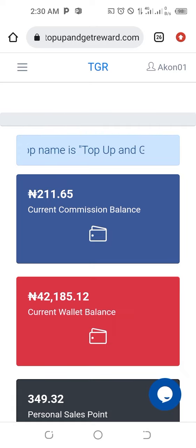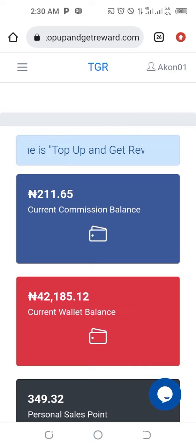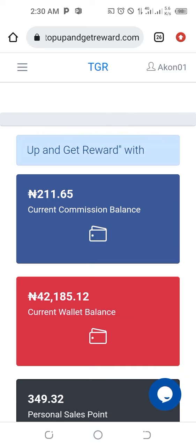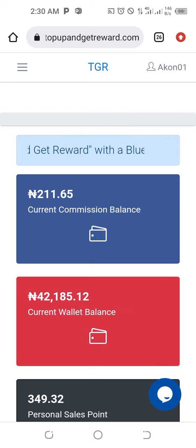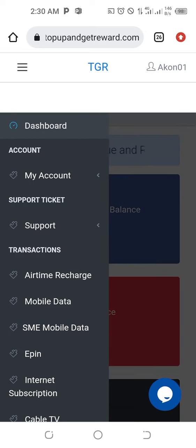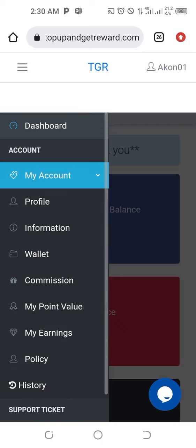If all the money you have is in the current commission balance, you need to withdraw it to the current wallet balance first. Here is how to do that: go to your menu — anytime you want to do anything on the dashboard, the menu is the first place to go — then go to My Account.